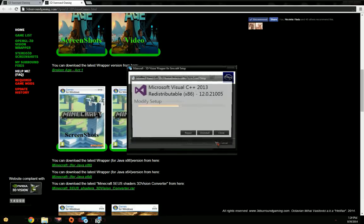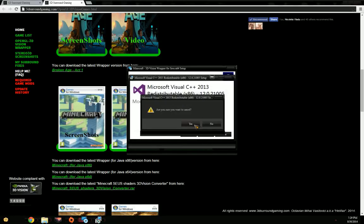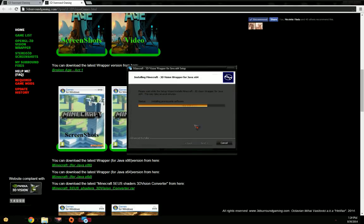First thing, I'm going to install the wrapper. I already have the Visual C++ redistributables installed, so there is no need to do that.